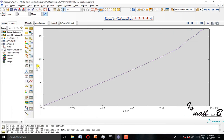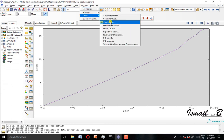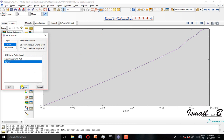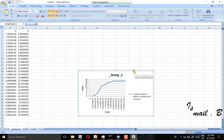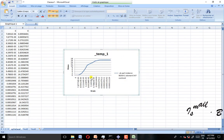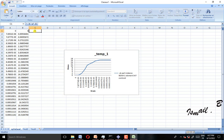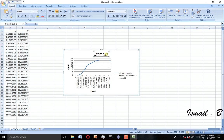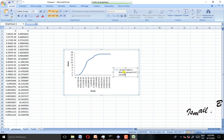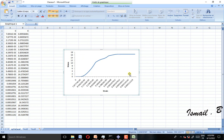We can also go to Tools, then Excel Utilities, select temp1, and apply. This is the curve we got. We can make the signs negative and it's a positive sign — so this is the result.